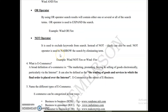The NOT operator is used to exclude a keyword from the search. To remove any keyword from search results, use the NOT operator. Instead of NOT, you can also use a dash. The NOT operator narrows the search by eliminating the specified term. So the dash is used to narrow the search by eliminating the term.